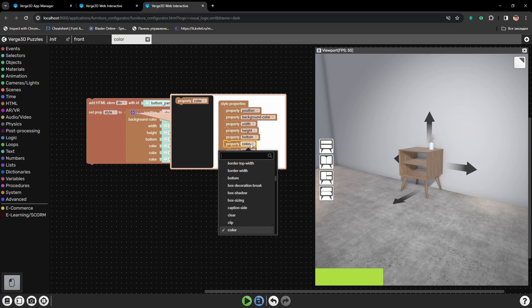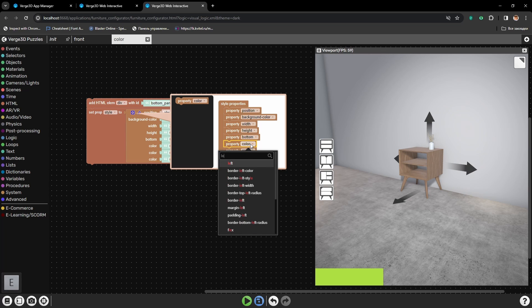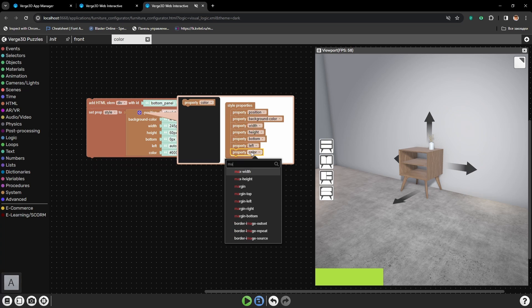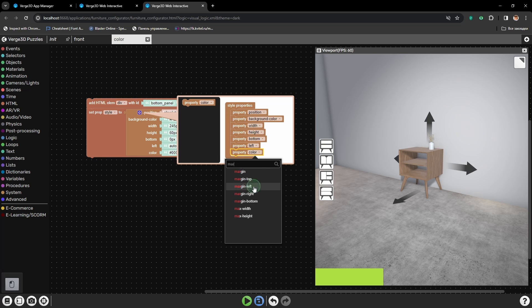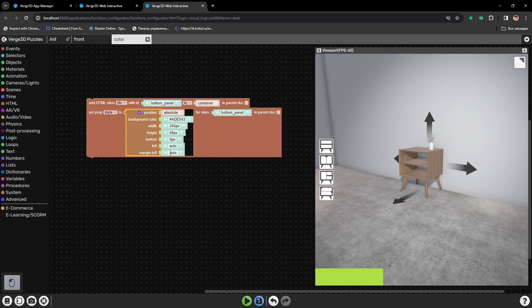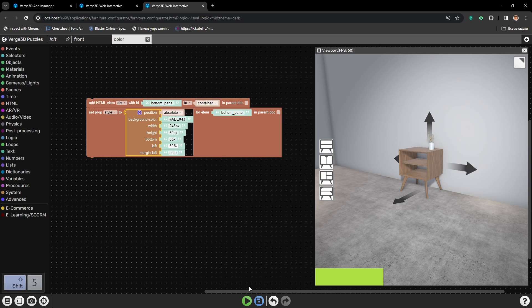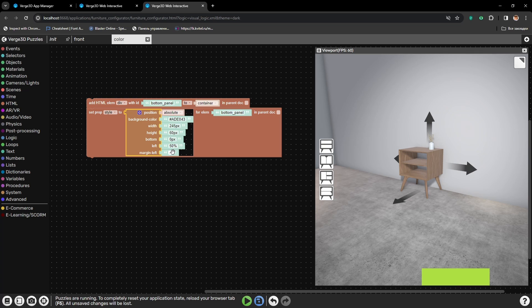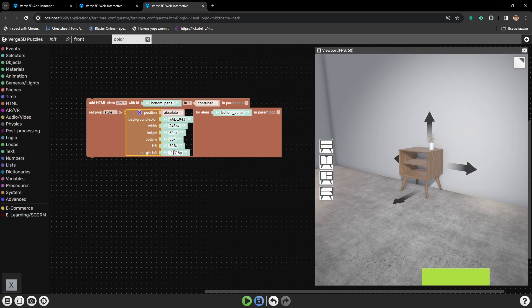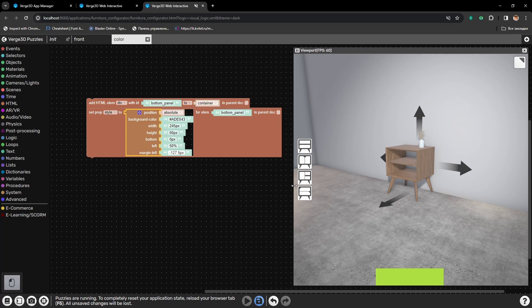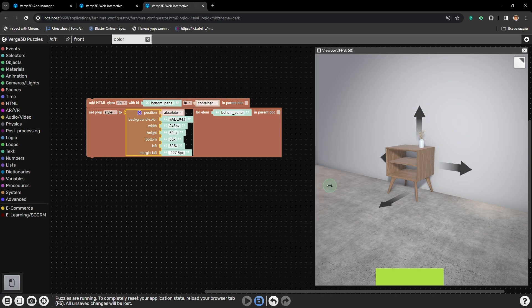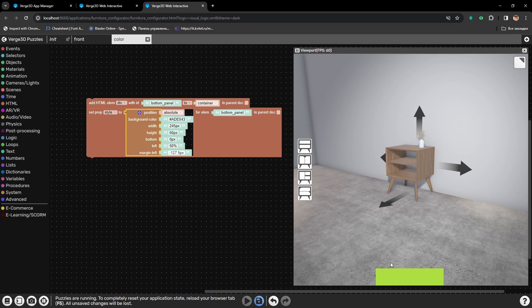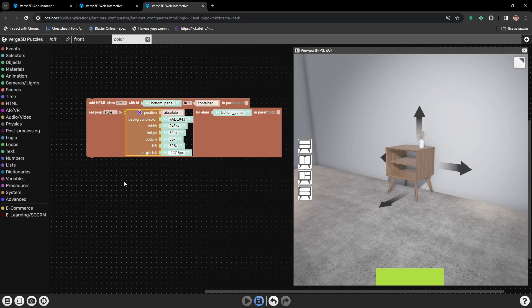So let's set left and select margin left. Then I will set left to 50%, so it will be in the center. And then I will shift the panel to minus 127.5 pixels. Here we go. And now the panel is right in the center. No matter how much I change the proportions of the window.